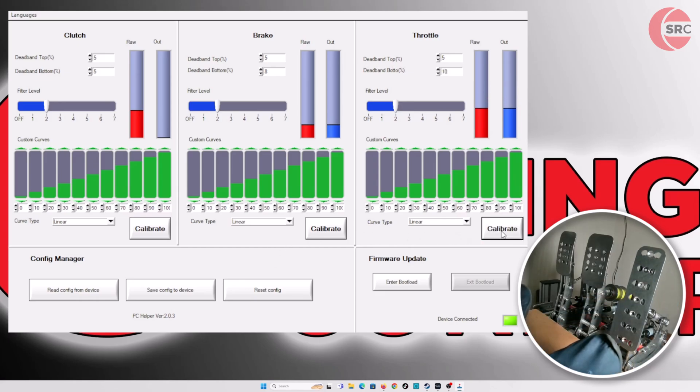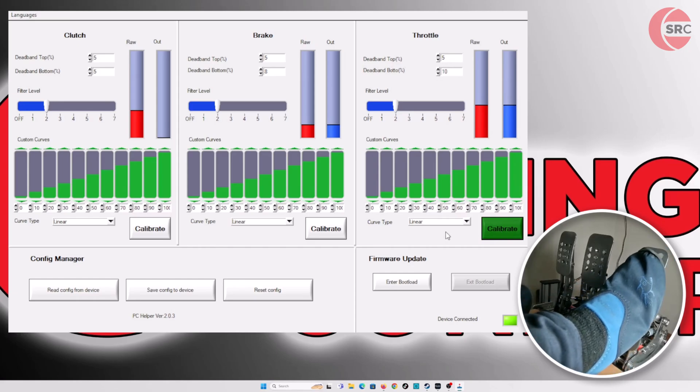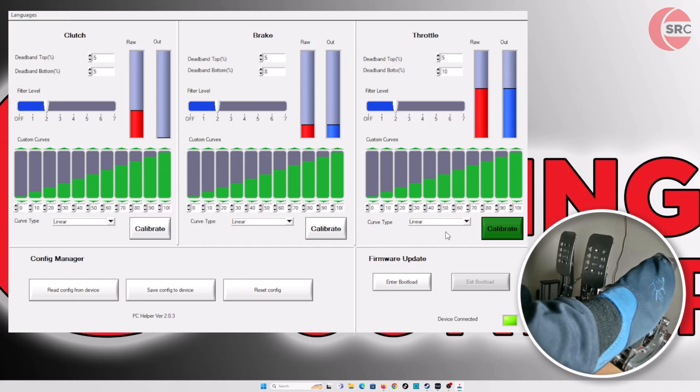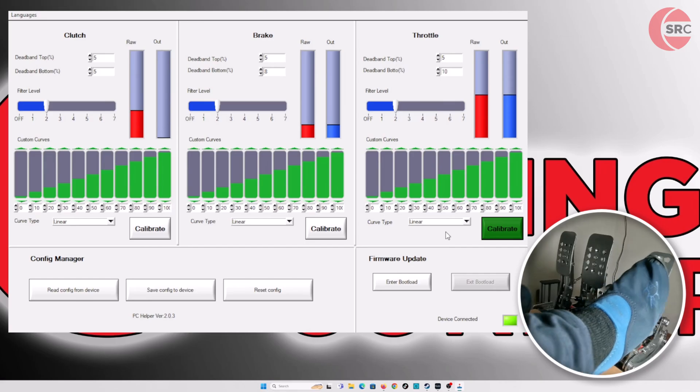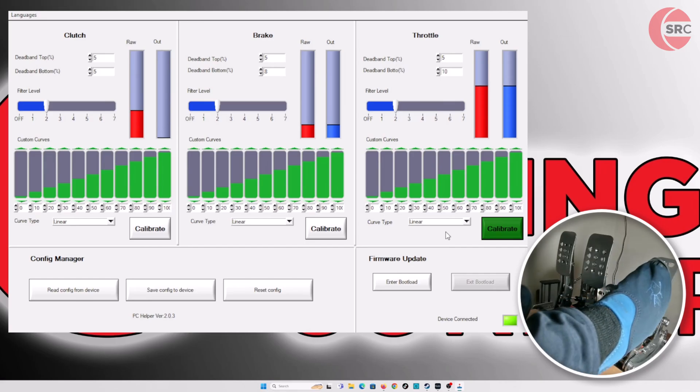To calibrate the pedals, click on calibrate so the button turns green, then simply press the pedal all the way and release. Once done, click calibrate once more to turn the button back to grey.